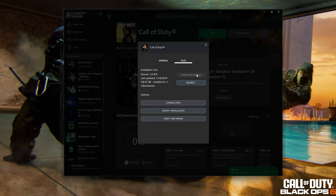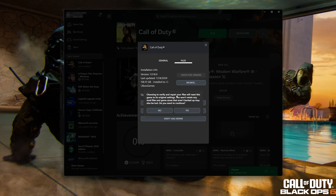If that didn't work, select Verify and Repair. Choosing to verify and repair your files will reset Call of Duty Black Ops 6 to its original settings. You won't retain any mod files, and game saves that aren't backed up may also be lost. Press Yes to continue.